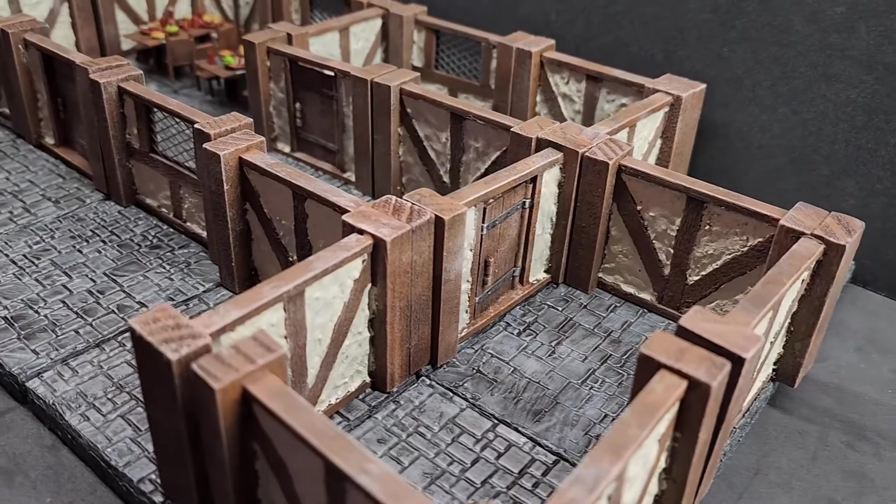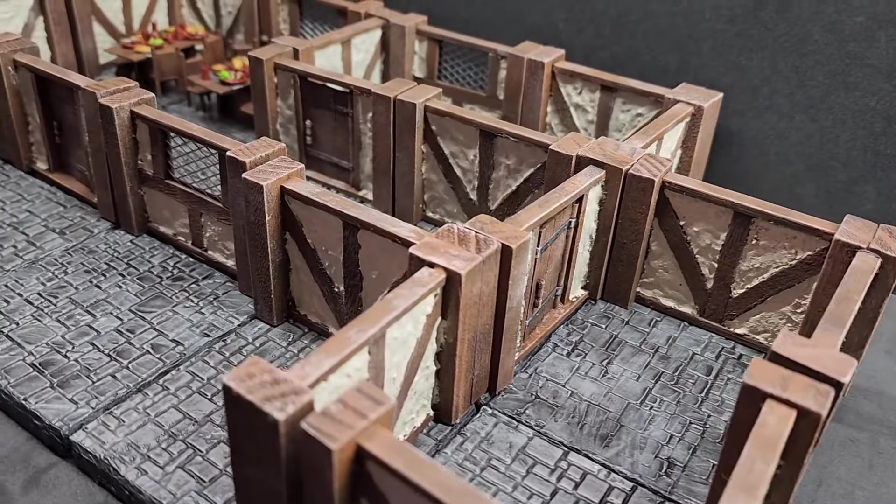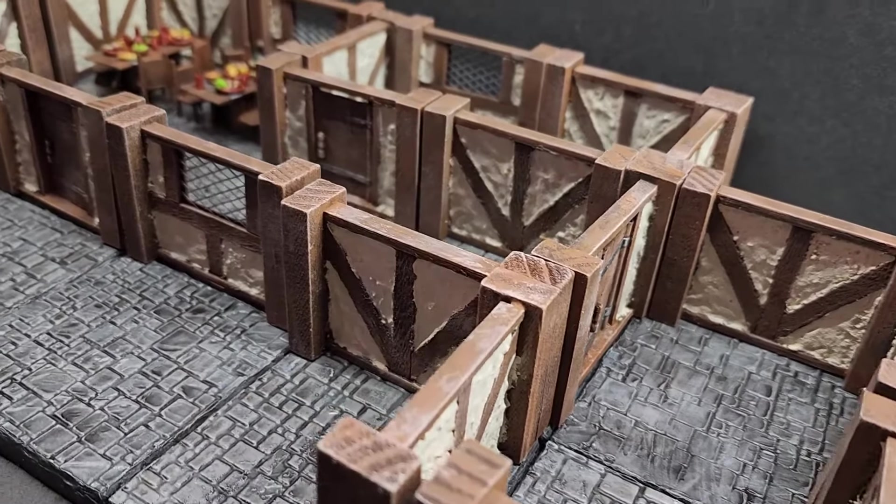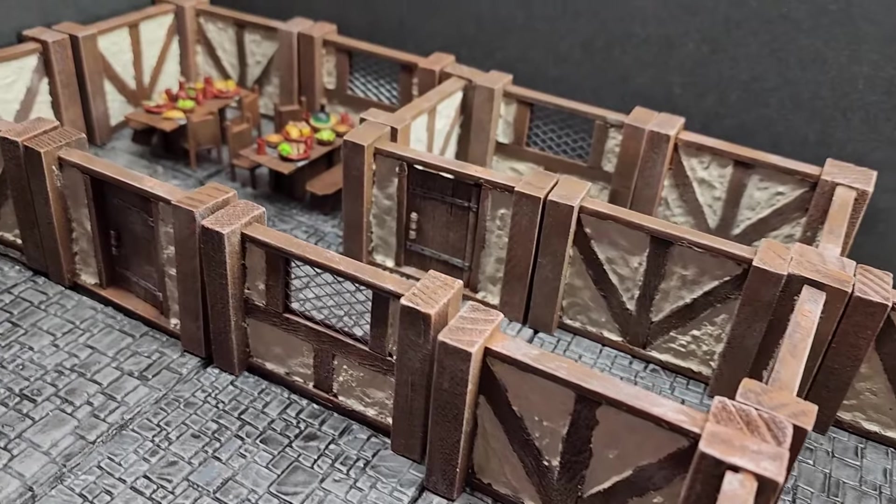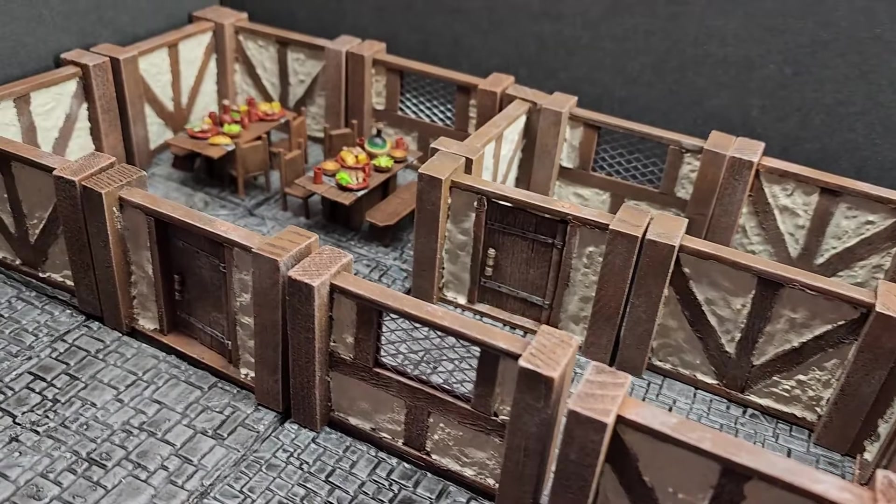In today's episode, I'll show you how I put together these modular tavern and city walls for use in your tabletop games.